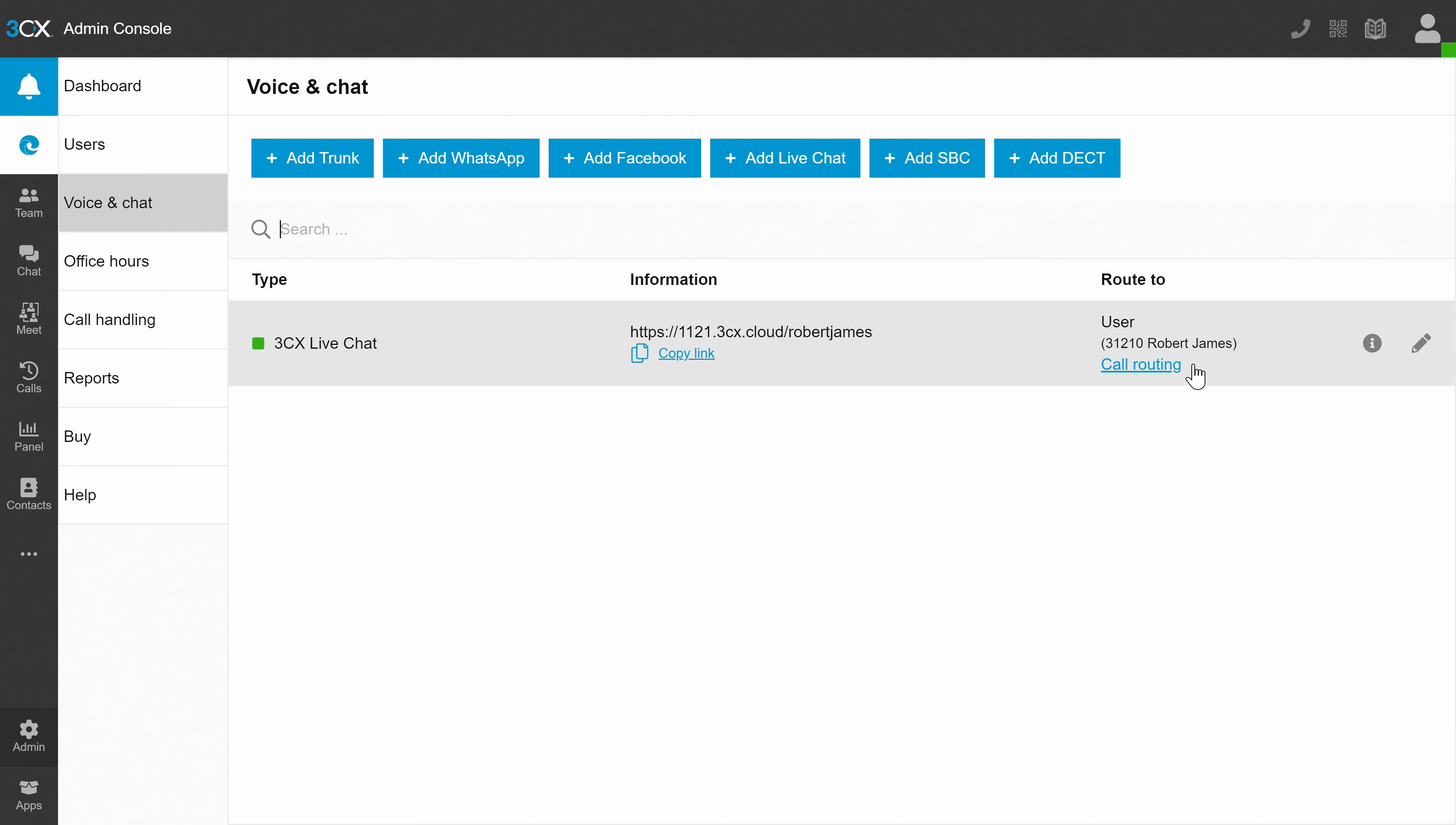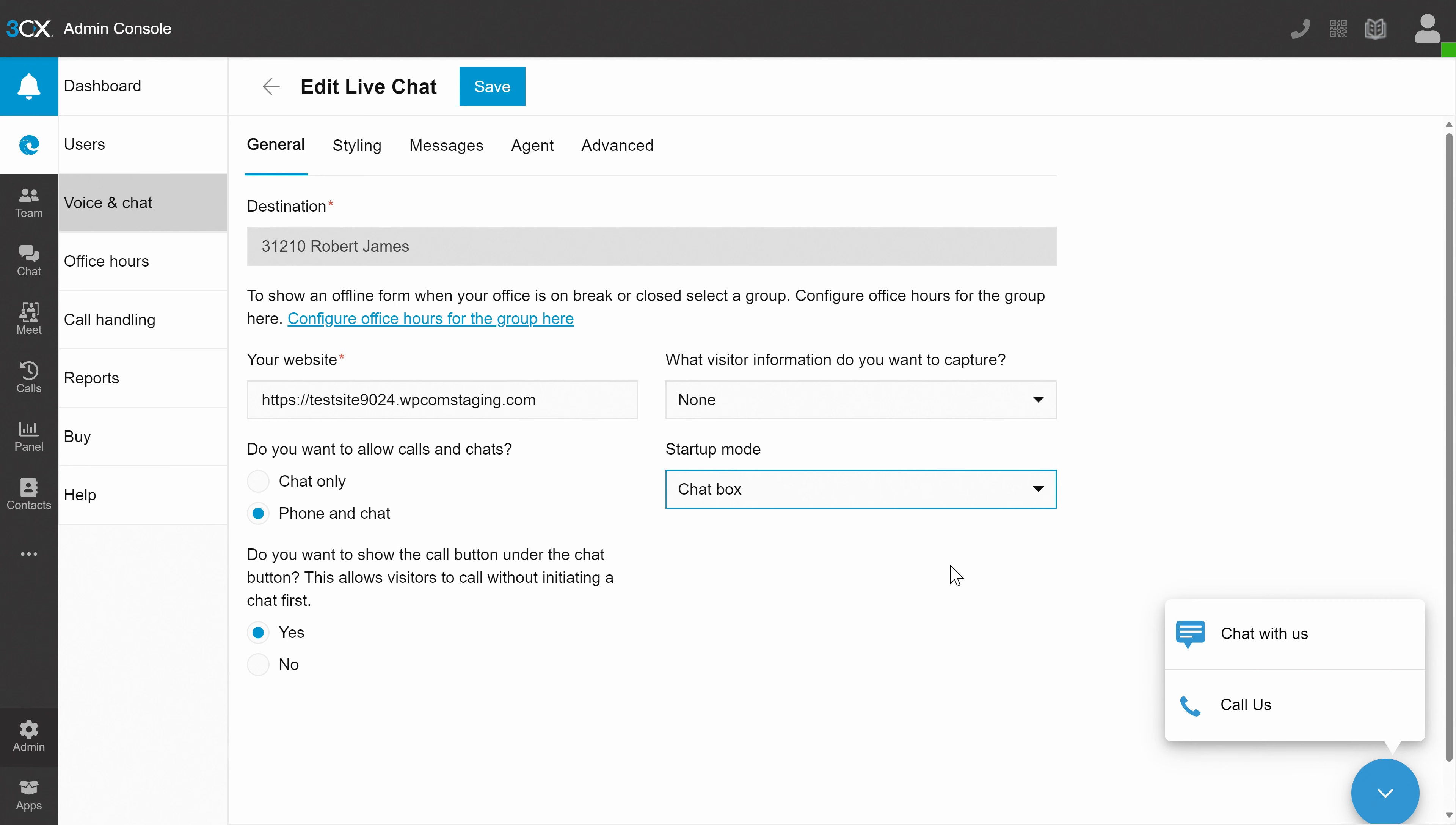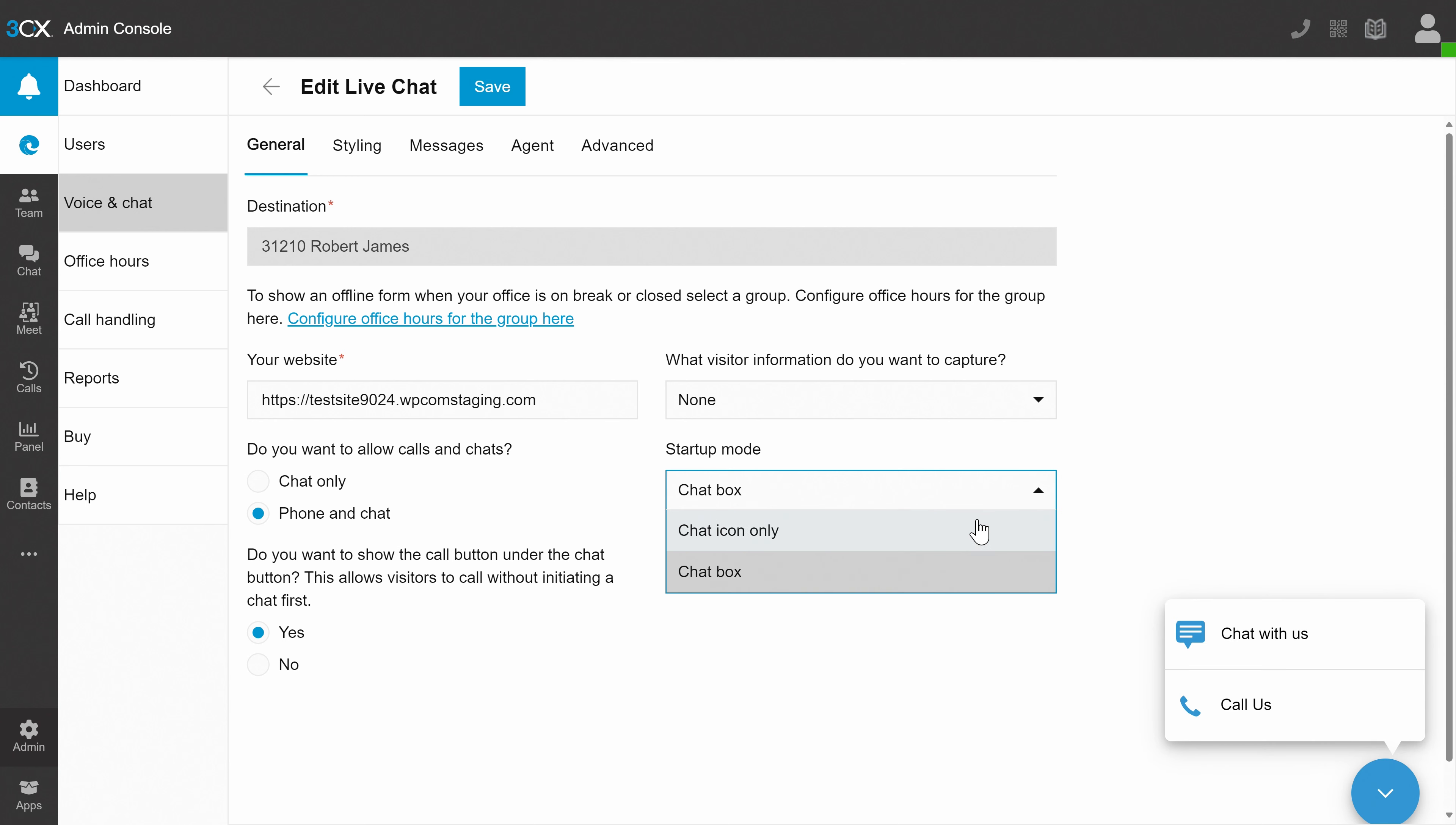In the voice and chat section, you can choose whether you want a chat icon or box to pop up on the pages you've selected for live chat to be active. Depends on the style of your page, really. Feel free to play around with it here to see what it looks like in the preview. You can also choose whether users can call or chat only. I'm going to stick to chat only for now.